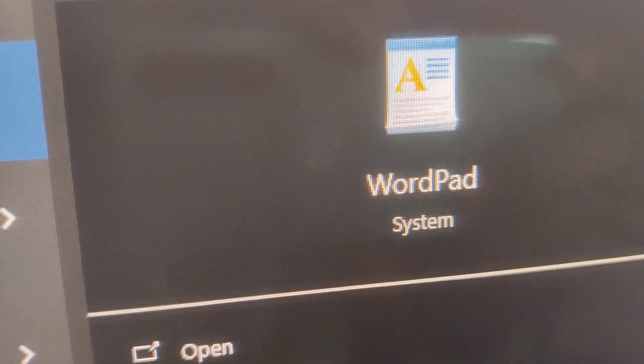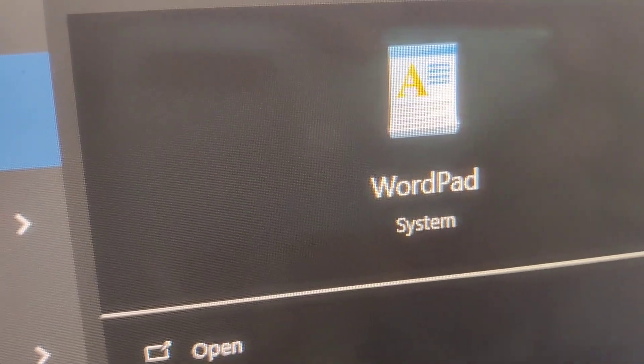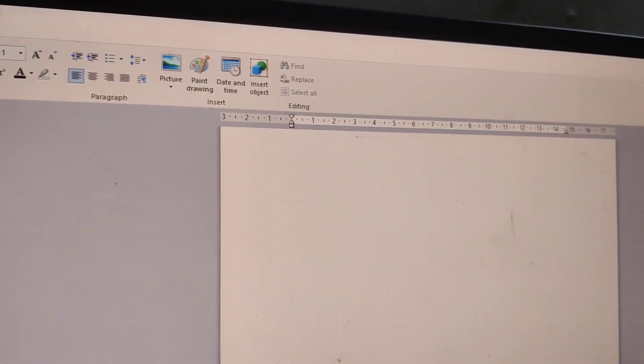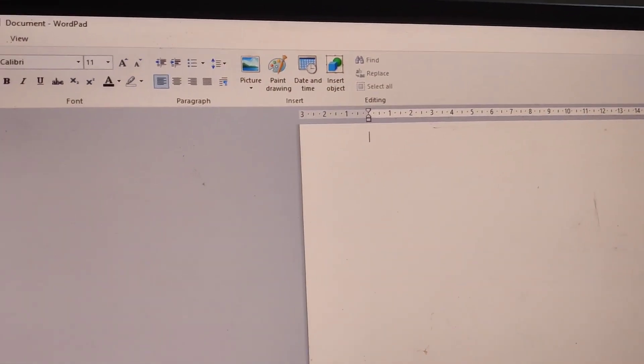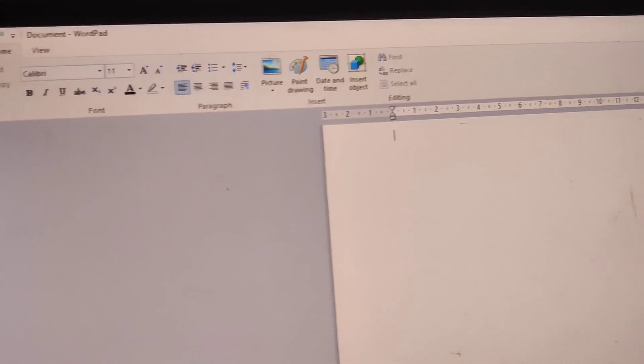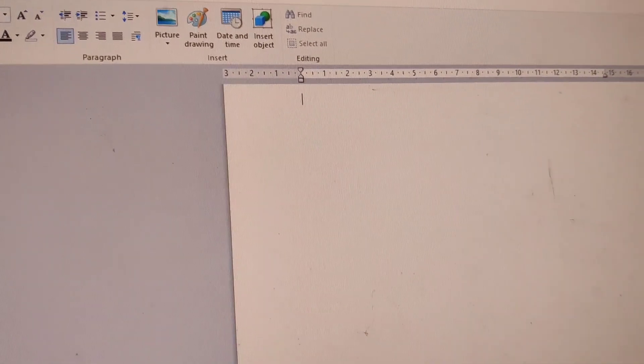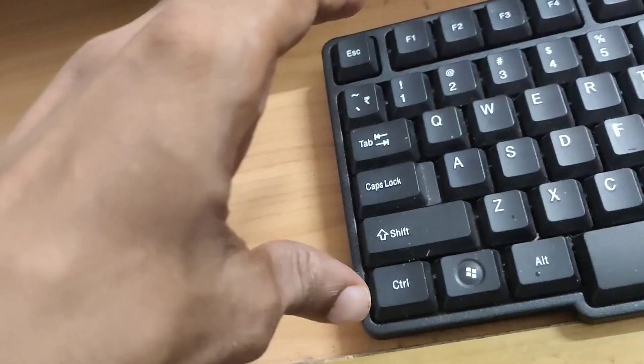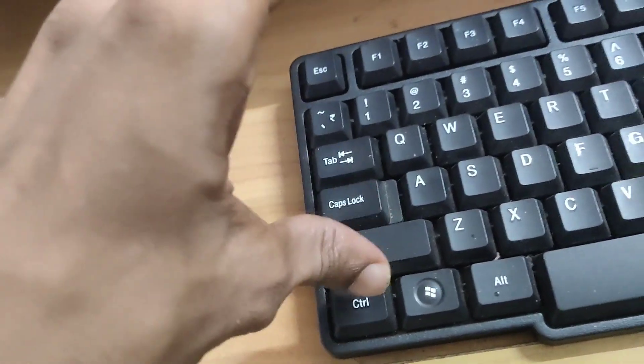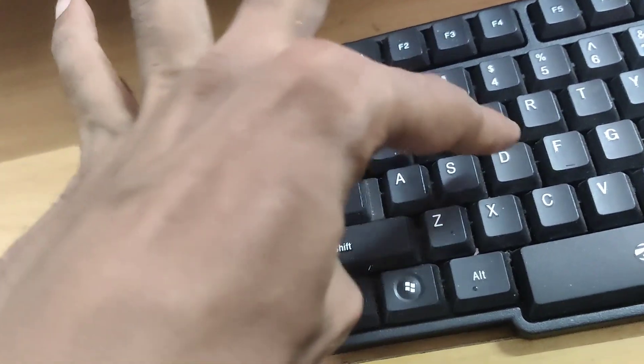Sometimes if you are using Wordpad application in Windows computer. In this video we discuss how to insert a Microsoft Paint drawing in this Wordpad.